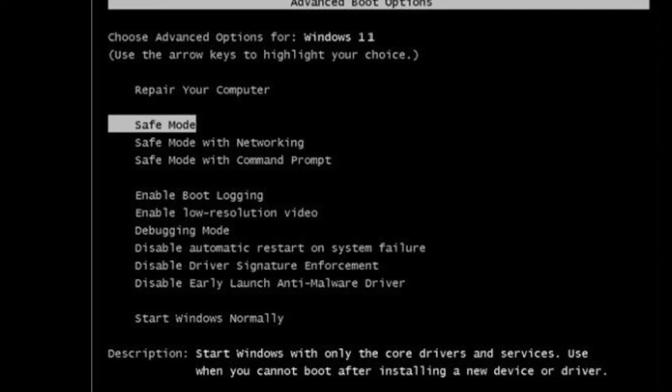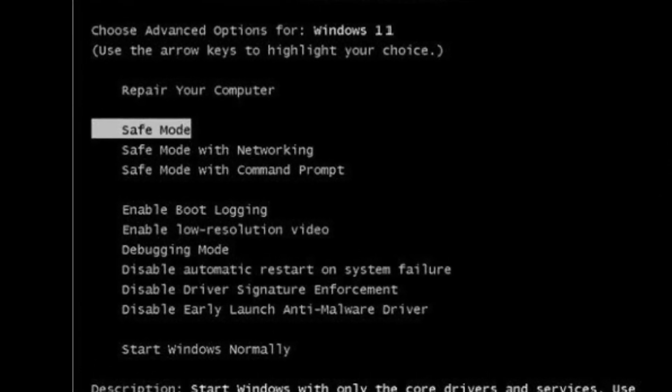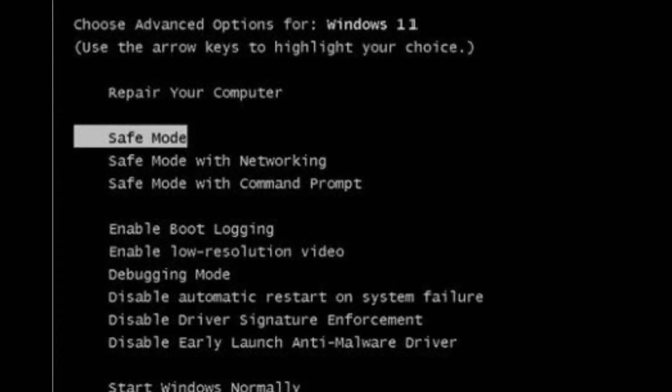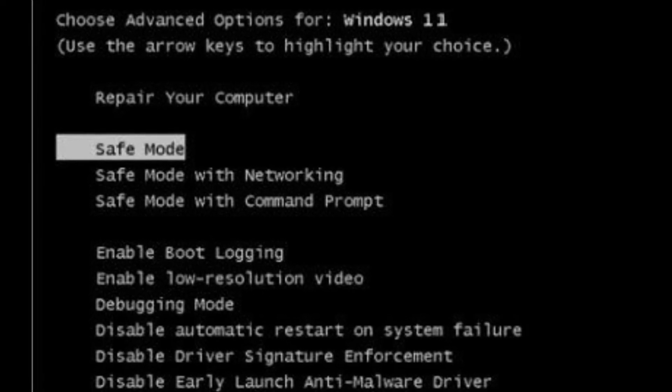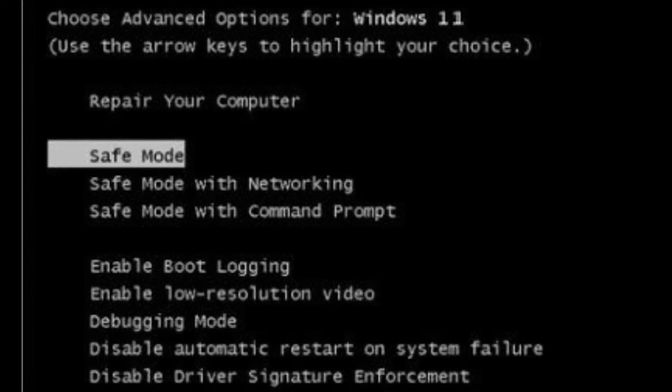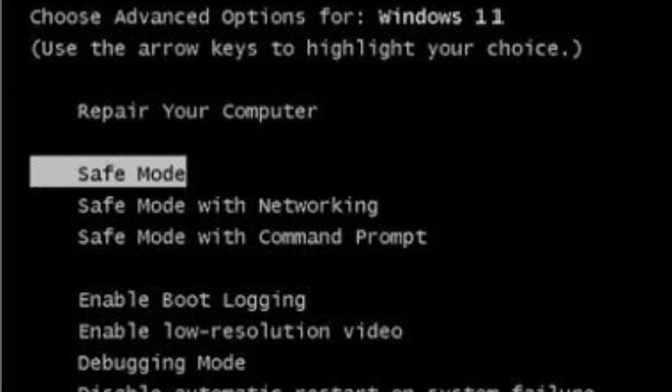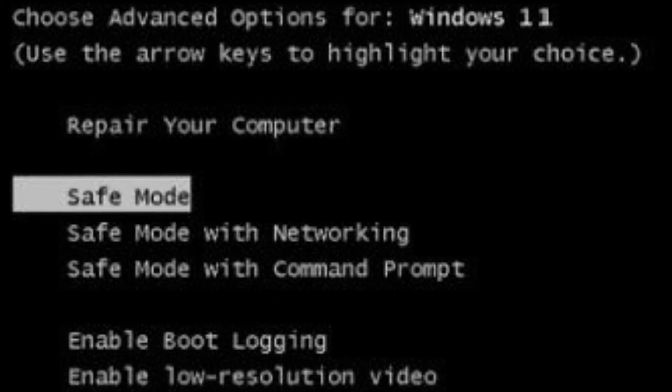You can just scroll down using the arrow keys on your keyboard to select safe mode and hit enter. Unless you need internet for testing and isolating the issue, then select safe mode with networking.